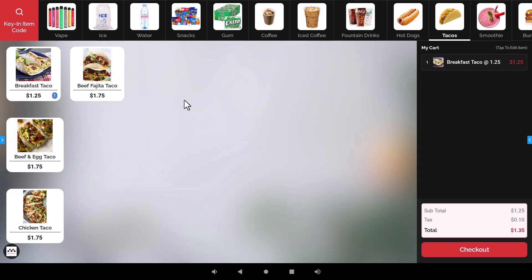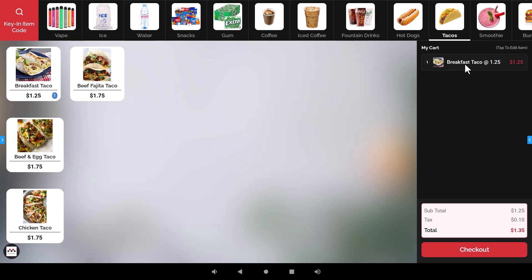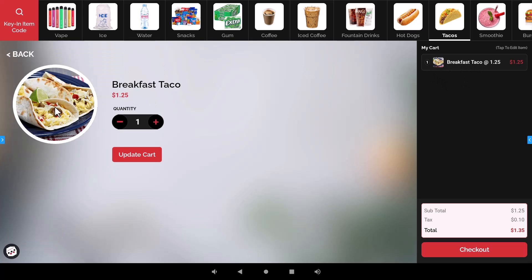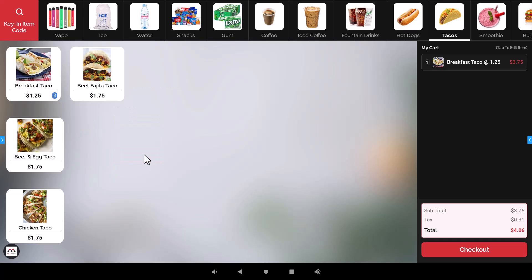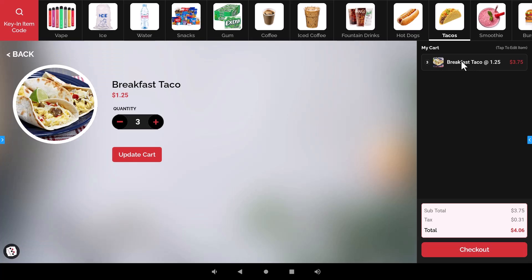So once they add their items to the cart everything will show up here on the right hand side as far as what your customer will now owe. So if a customer wants to add extra items they can either click on this again and then press the plus arrow so that it will update the cart or if they want to they can actually go to the cart itself and actually click on this line item and it will do the same thing so that they can update the cart.